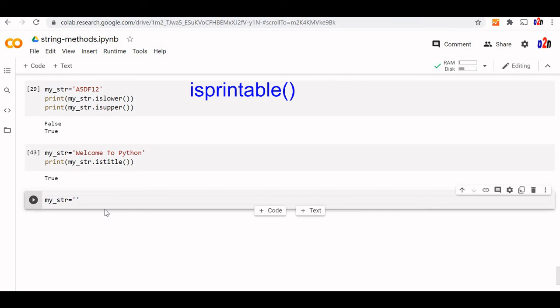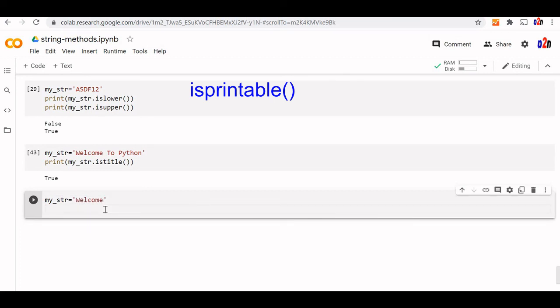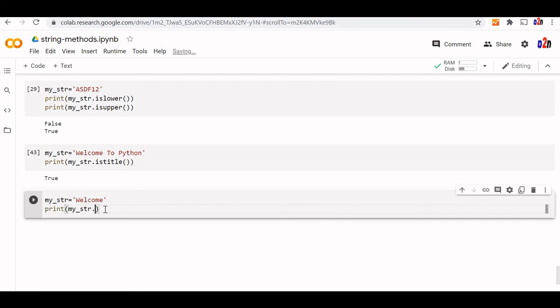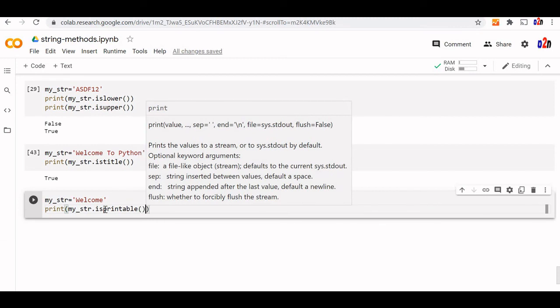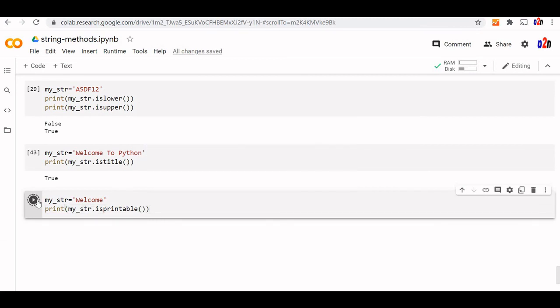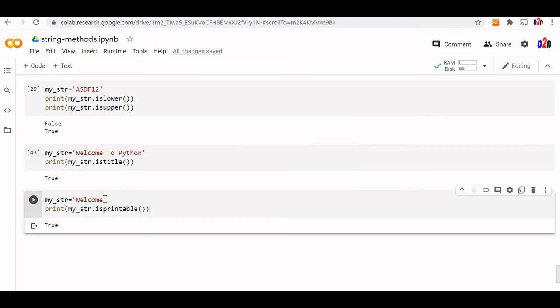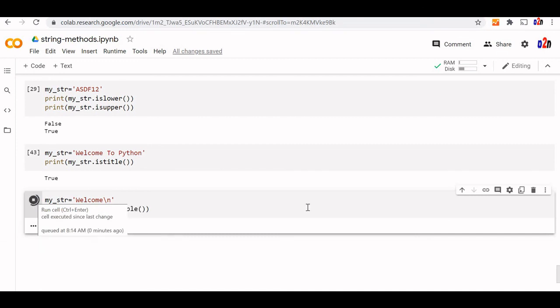Let's say welcome. Now all characters are printable. Let us say print my str is printable. Print it. This is written true. Now we'll add one line break at the end. Let's see what it returns. It's false because is printable is false.